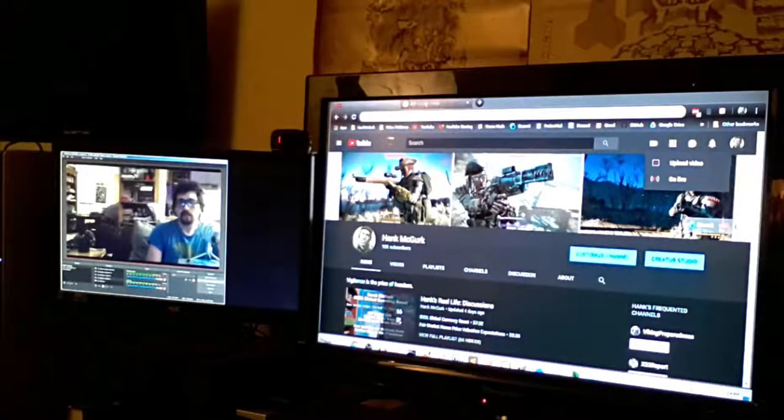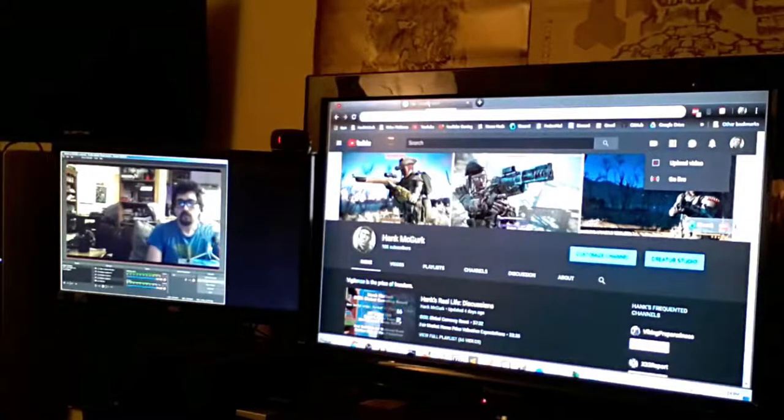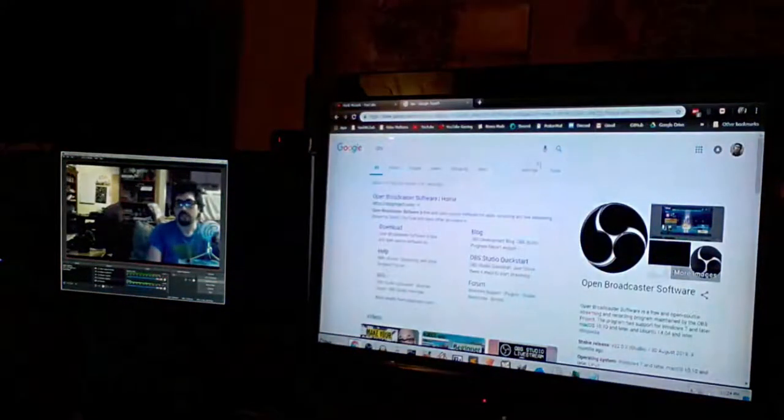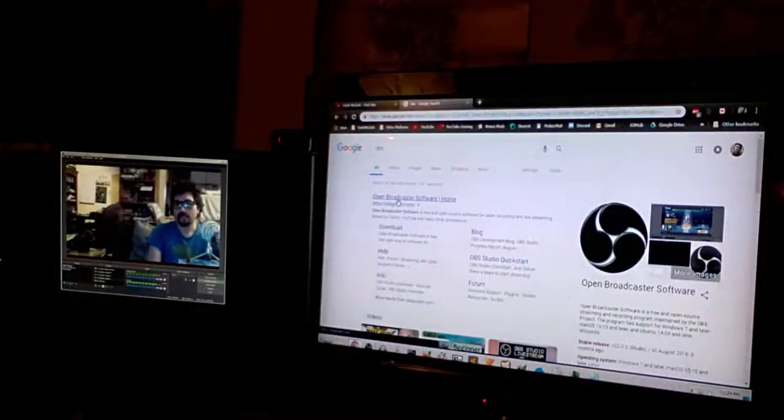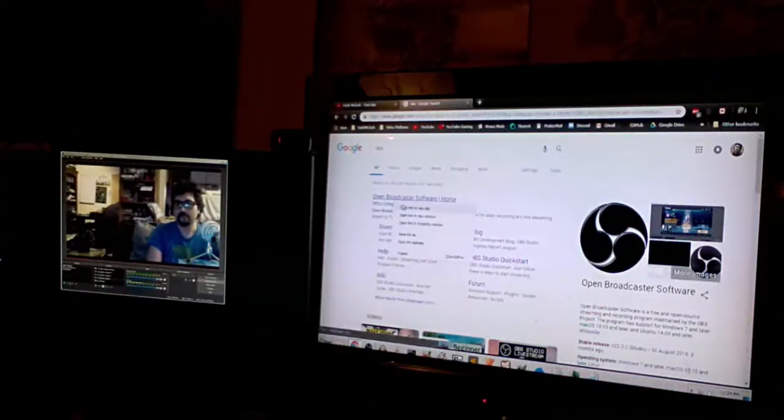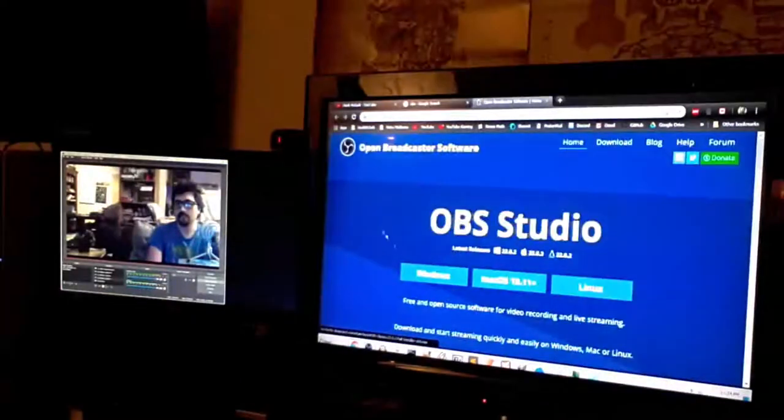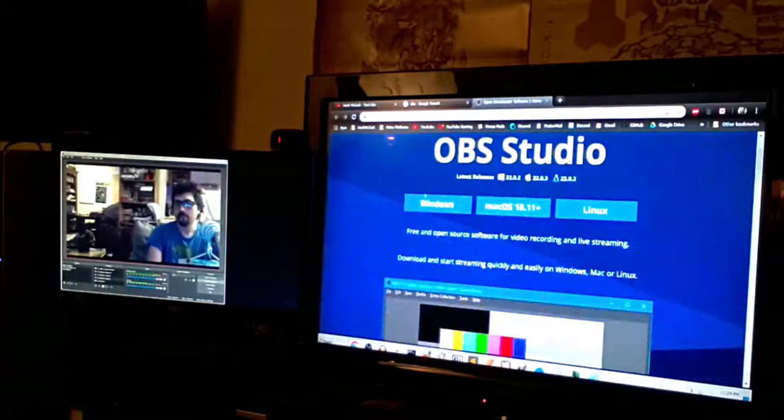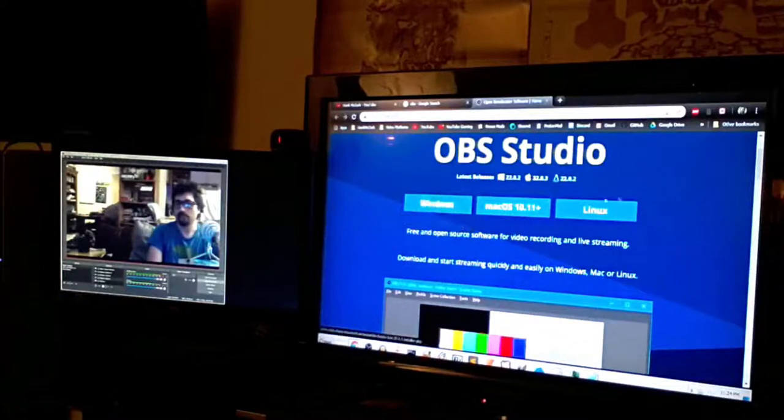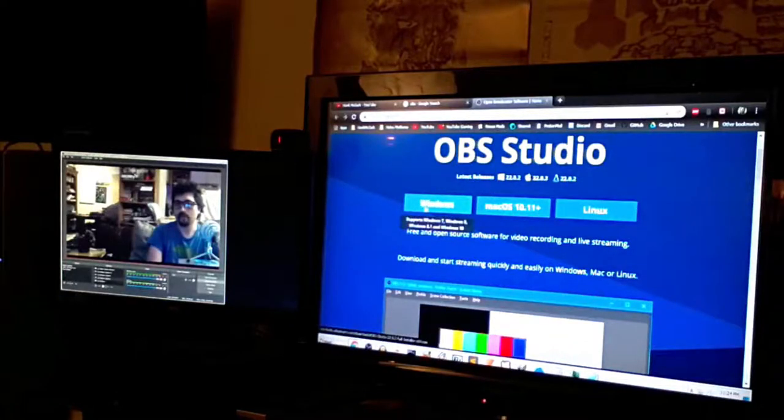Well, to get all this stuff to work, the first thing you have to do is just go to OBS and download it. Home, open link, new tab, boom, get it for whatever platform you have, probably Windows.